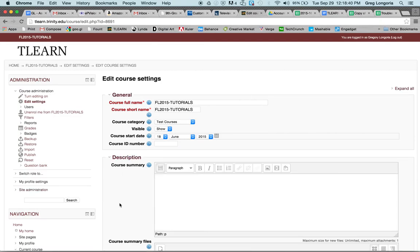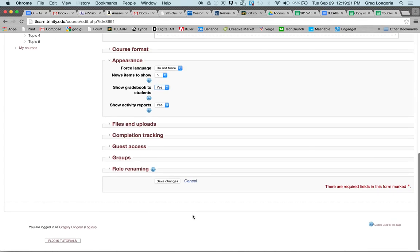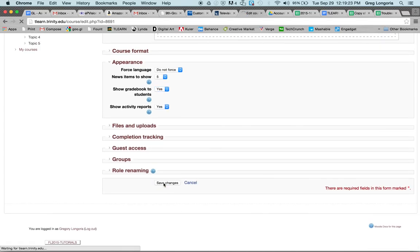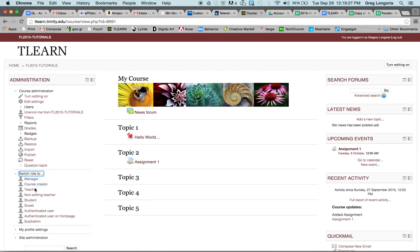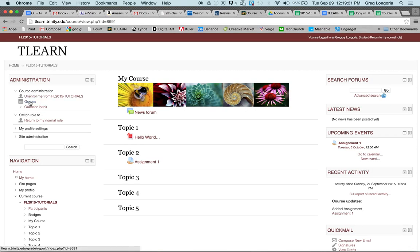If you want to turn it back on, go back into your course, click Edit Settings, scroll down to Appearance, and set 'Show gradebook to students' to Yes. Scroll down, save, and then switch your role back to student — and the gradebook is back.